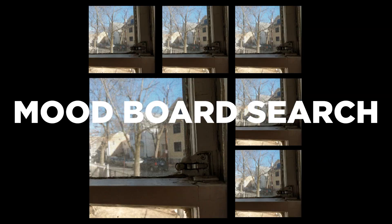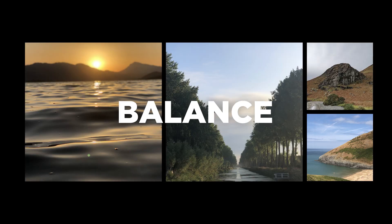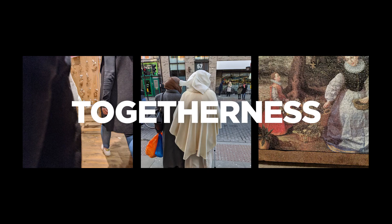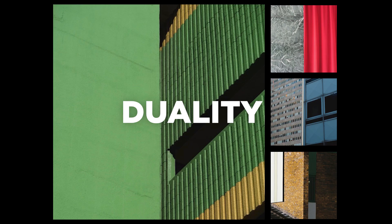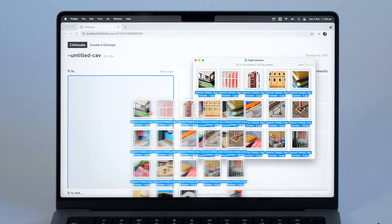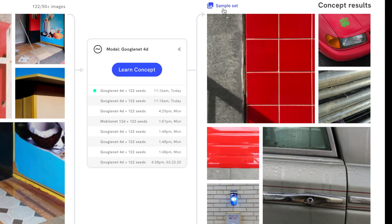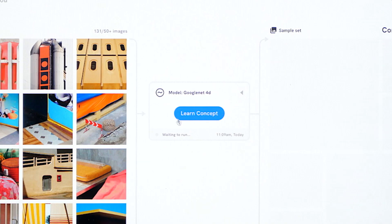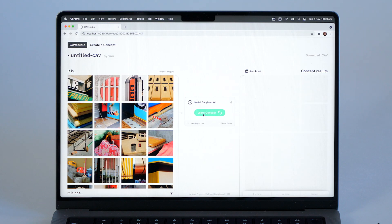Here's how it works. First, think of a concept that you want to express in images — it can be a style, a mood, or just the feel of an idea. Gather and upload images that represent your concept. Select an image library you want to search, then train your CAV and learn your concept.